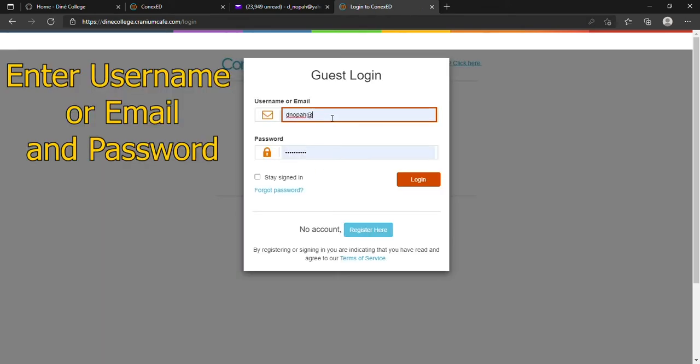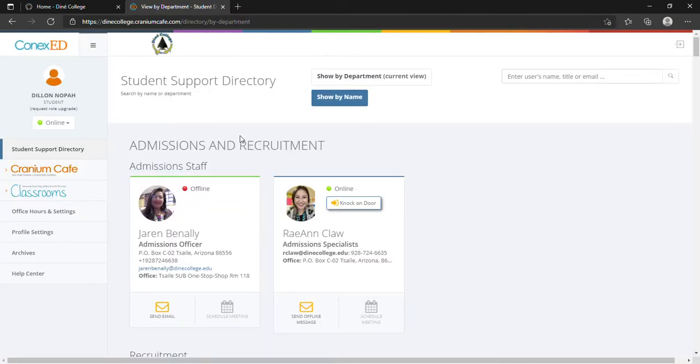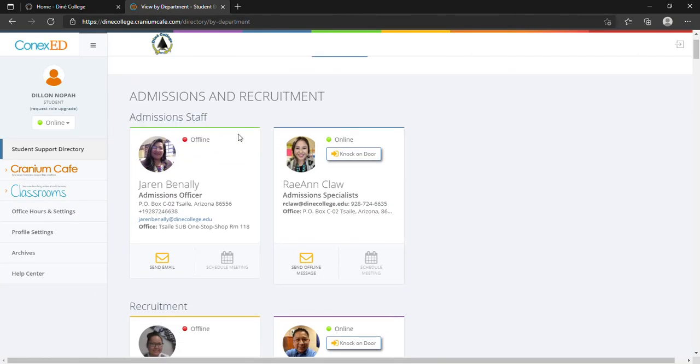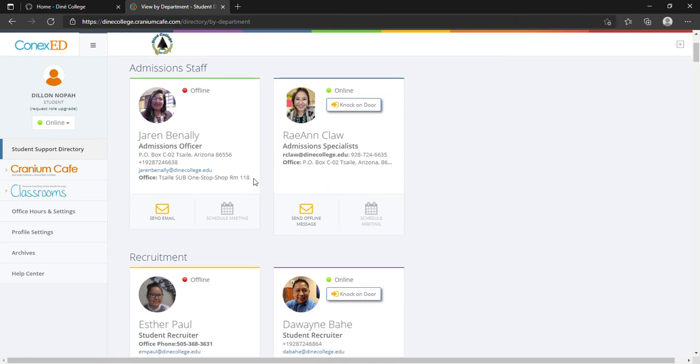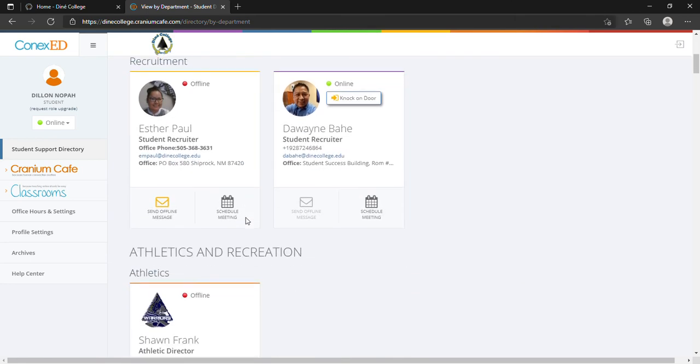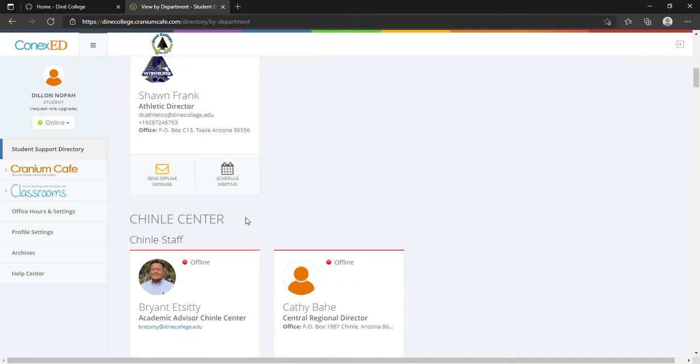Log back in, enter your username or email account. In this case we'll use our email, enter our email and password, which will take us to the student support directory. Here we can talk to any staff and send a message. Even if they're offline, we can still send a message.